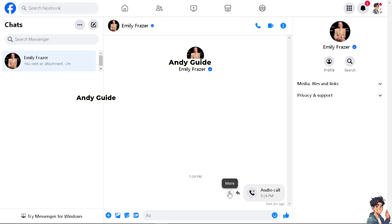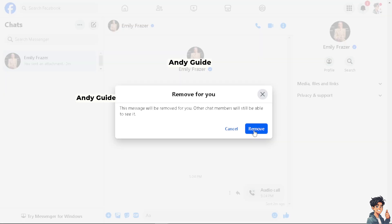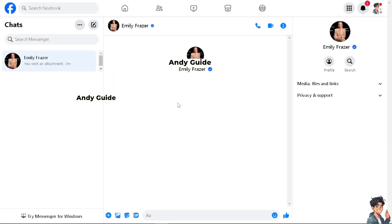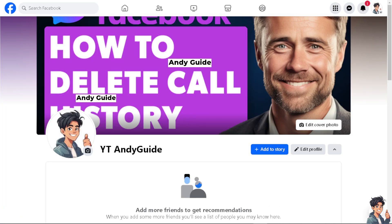The reason I showed that is because it's the same process for deleting call history here in Facebook Messenger — just click on the three-dot option and click 'Remove.' The call history will be removed for you, but remember that the other party and other chat members will still be able to see it. Click 'Remove' and it's been removed for you.